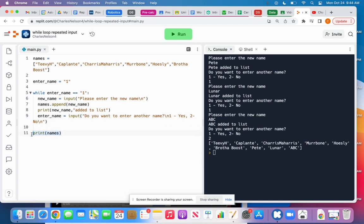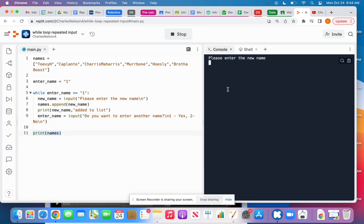And then finally, after the while loop, it just prints the names. So here's what it's going to look like. I'll run it for you.